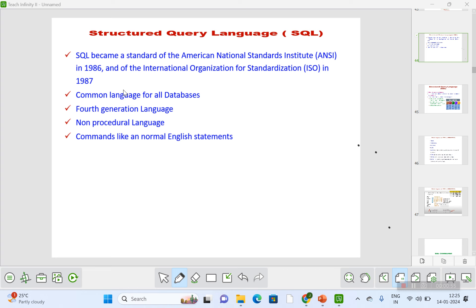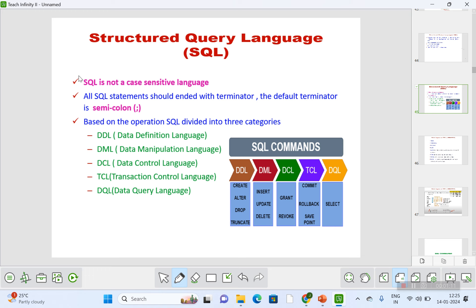SQL follows syntax but does not follow any procedure. In future videos we'll be seeing the procedural language, which is PL/SQL — Procedural Language SQL. SQL is not a case-sensitive language, so you can use capital or small letters and it will not make any difference. All SQL queries end with the default terminator called a semicolon.